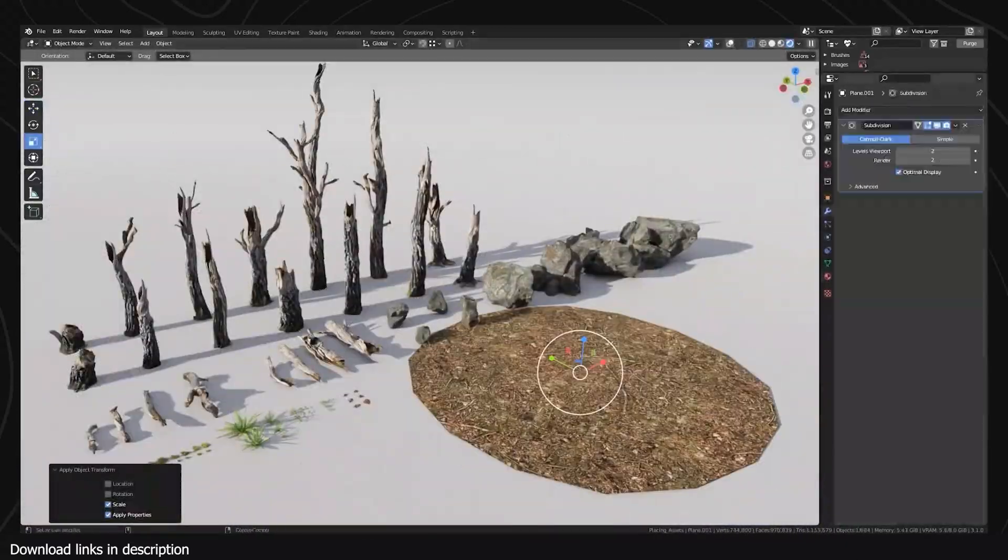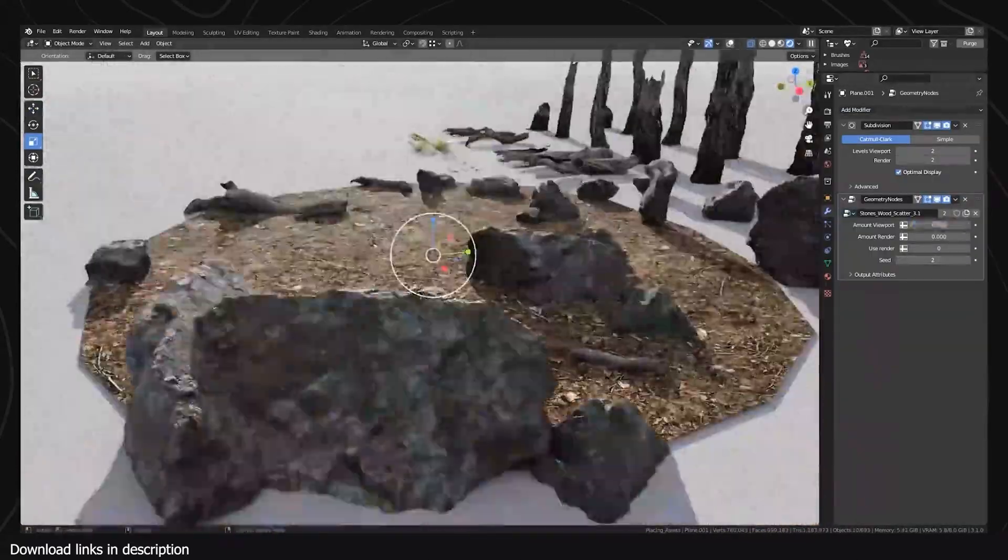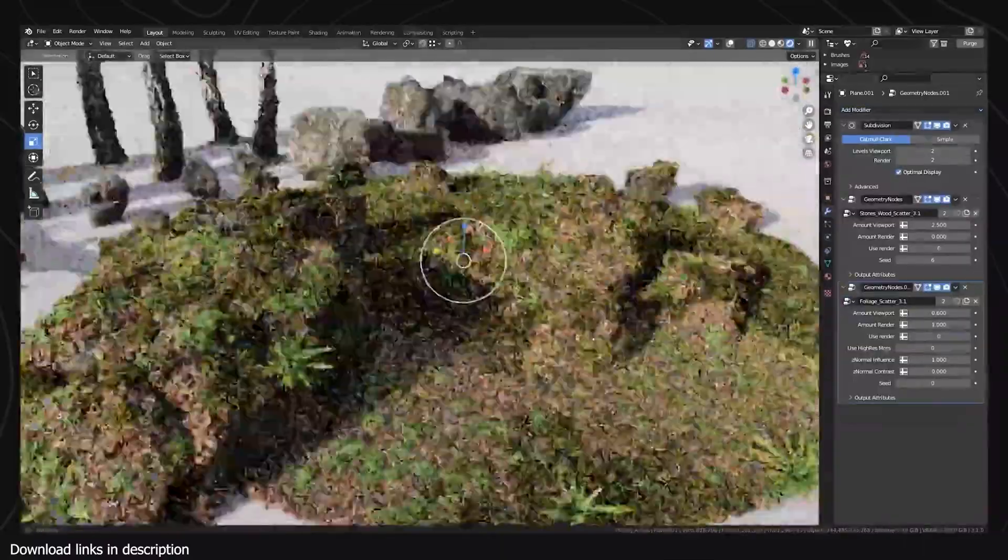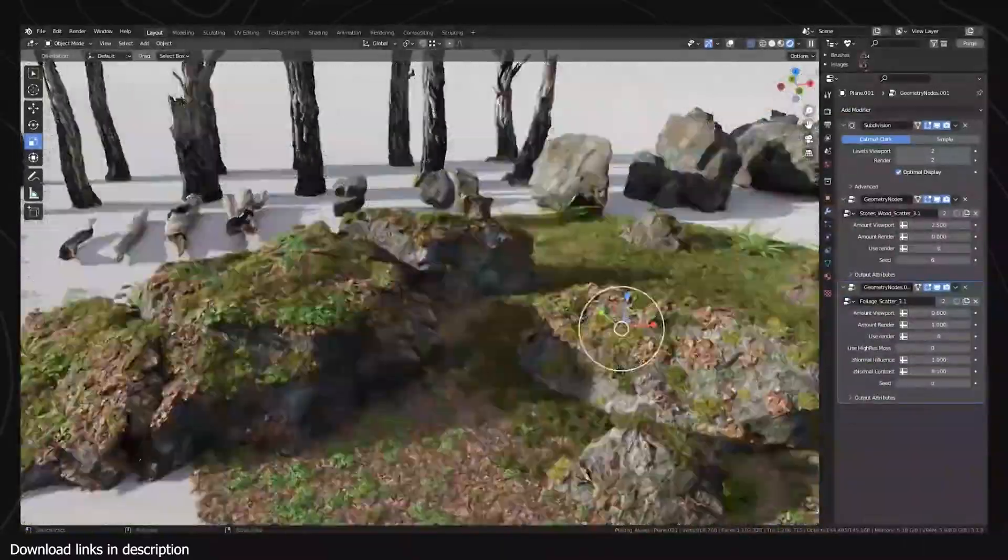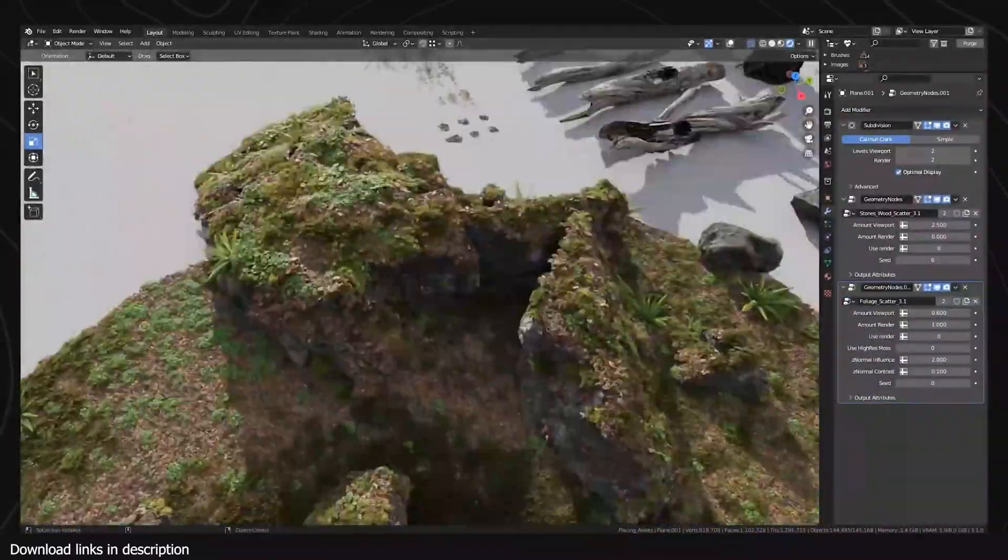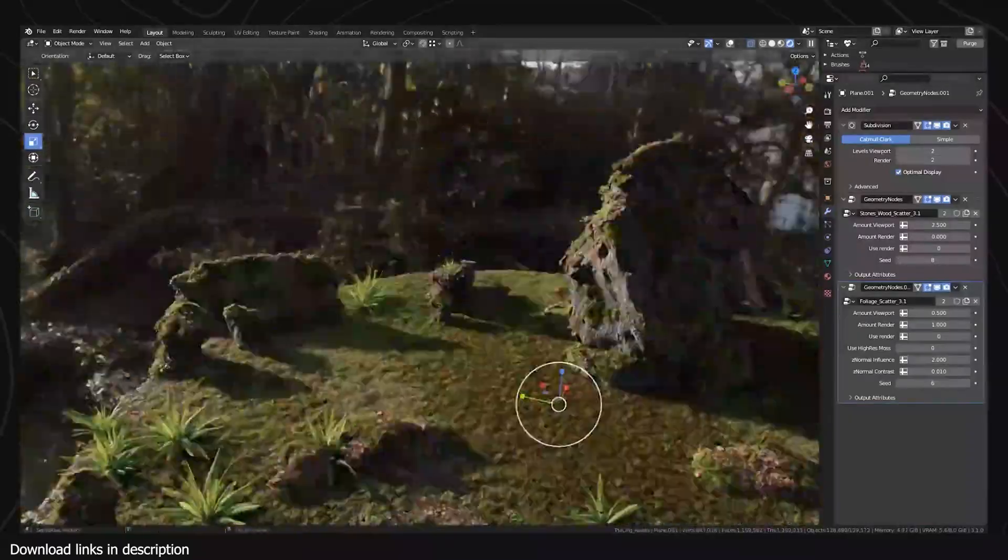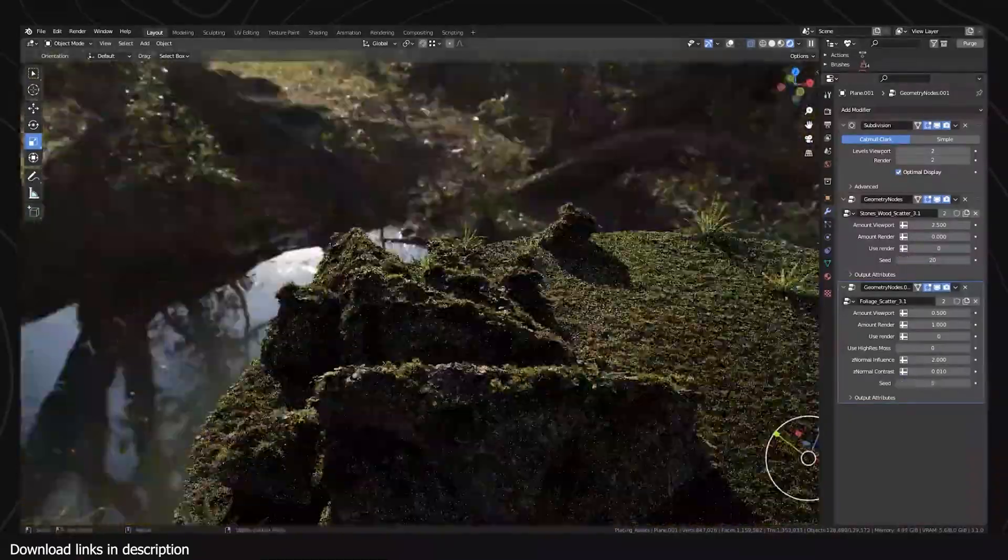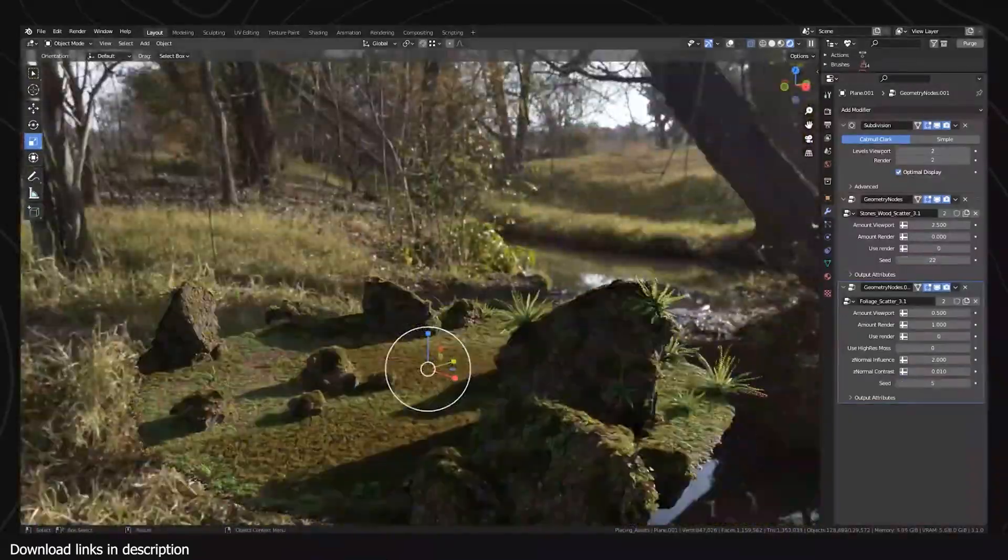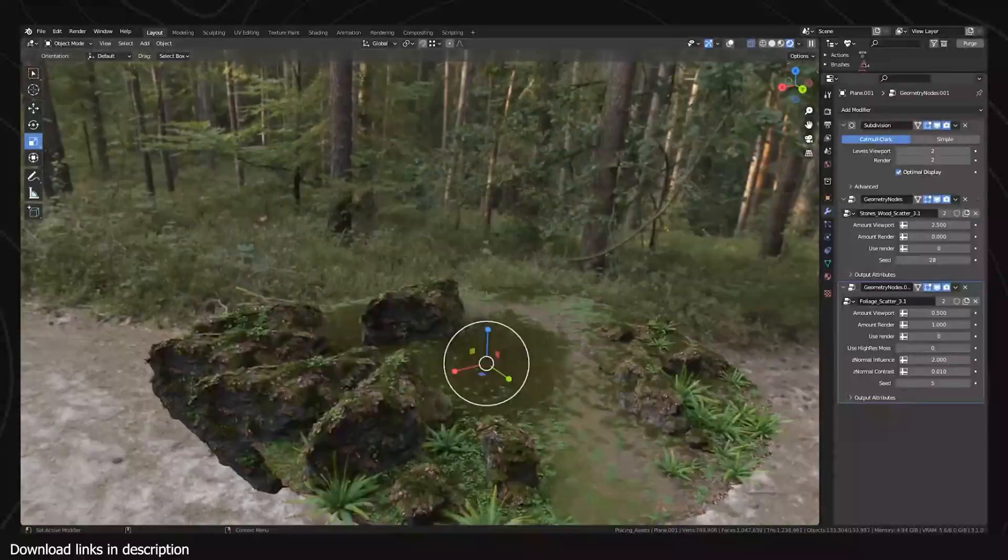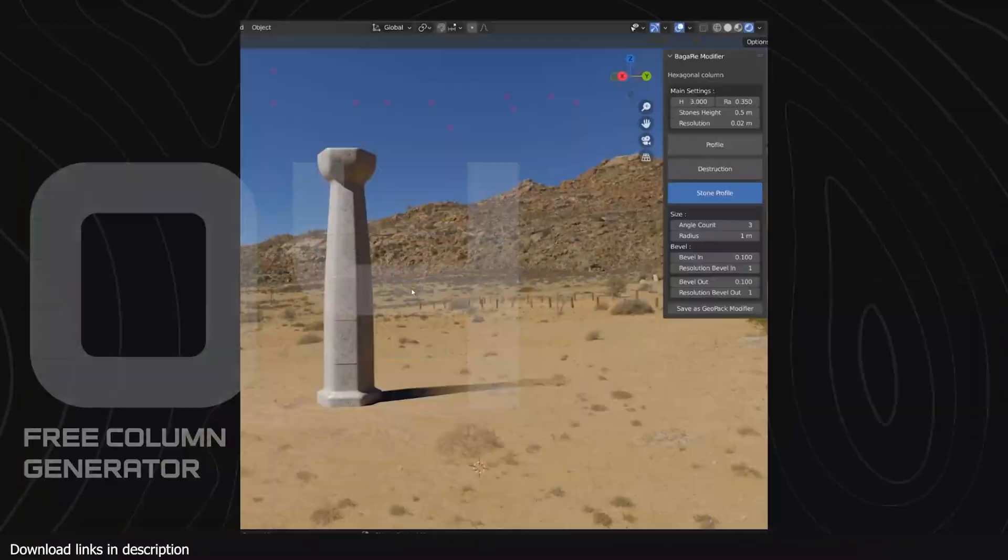It's not just highly detailed models that are impressive, but how they work together to create a realistic looking ecosystem. The assets can also be scattered using the D-scatter add-on. If you want to see more amazing renders of this biome, check out the links in the description.